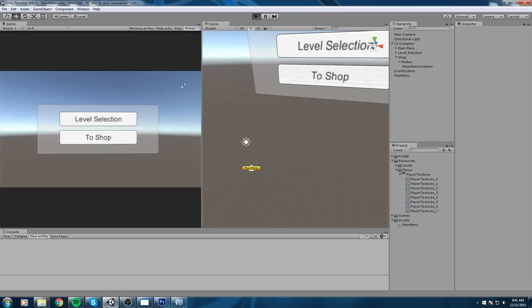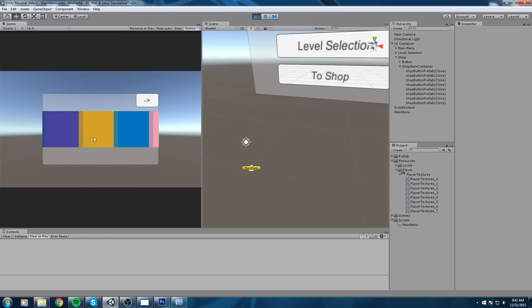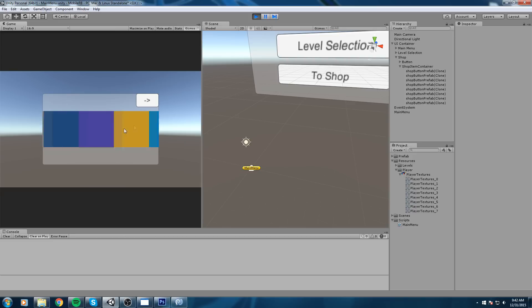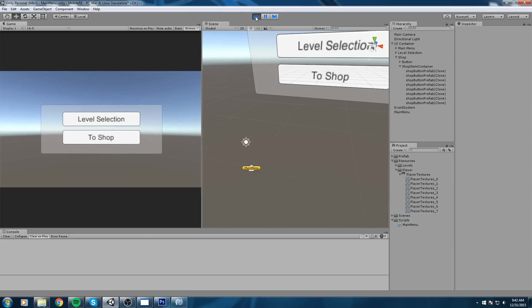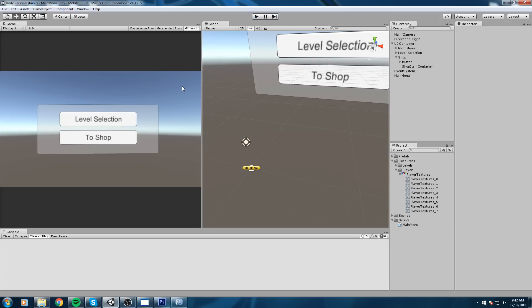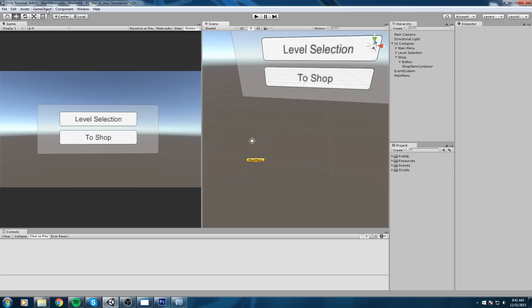Welcome back to this game tutorial. Last time we created all these little textures and split them into separate sprites so we can easily select through them on the menu. In this episode, we're going to create our player and apply these textures on top of him when we click on the chosen skin. We're going to create our player prefab right now.